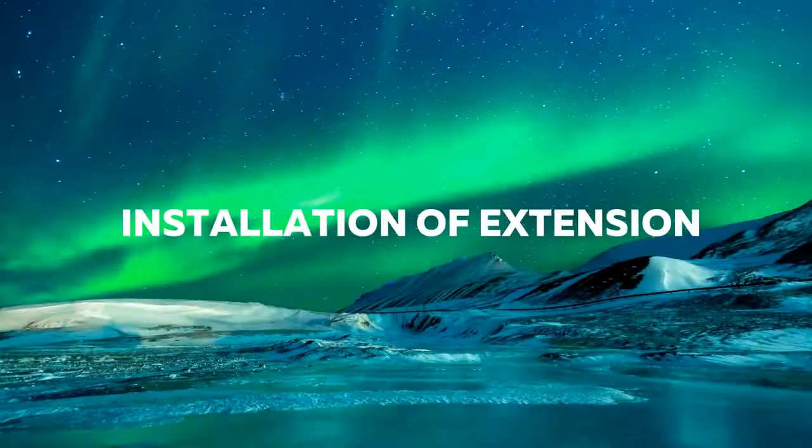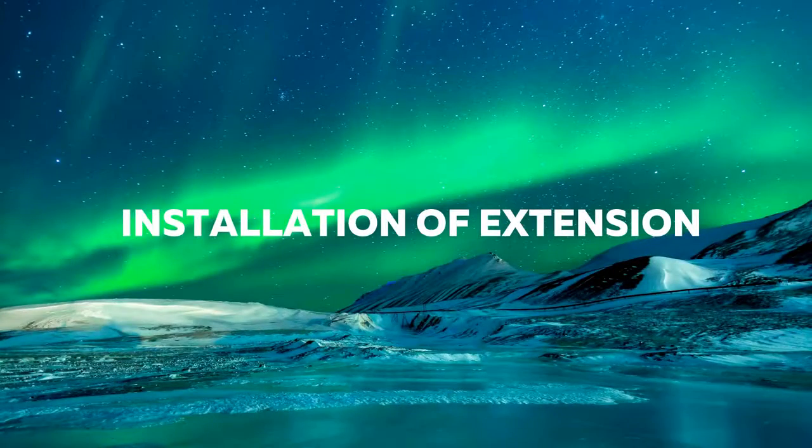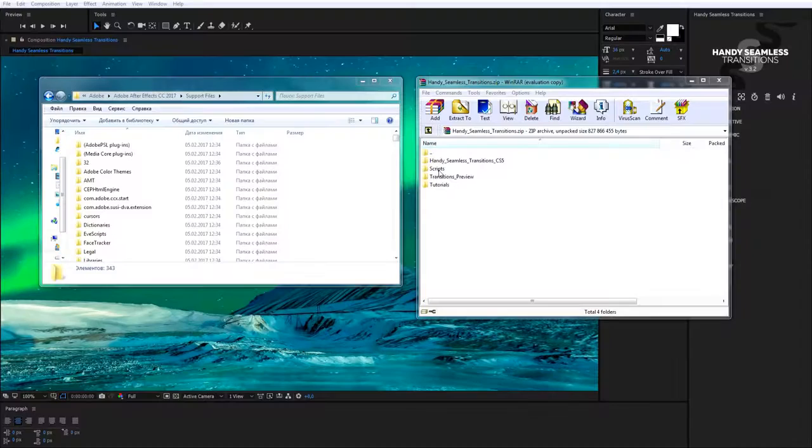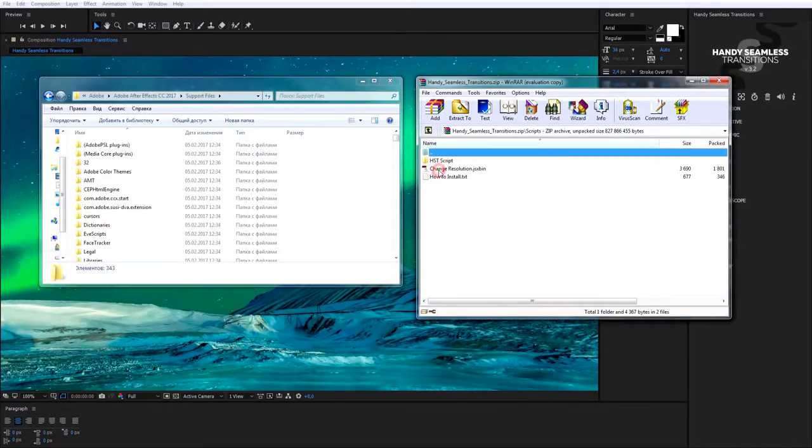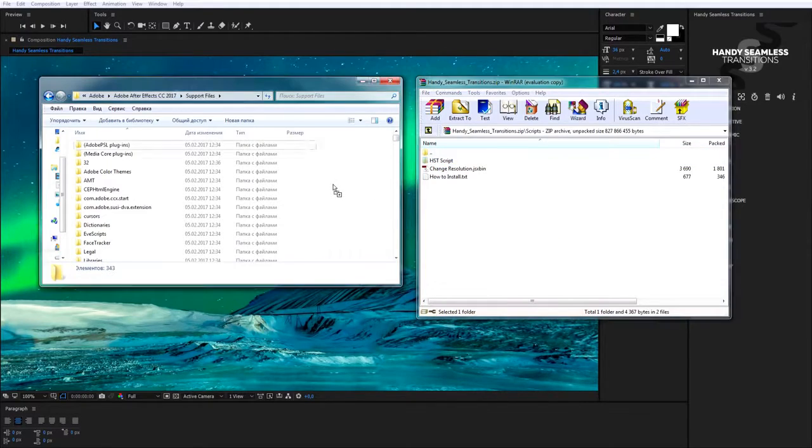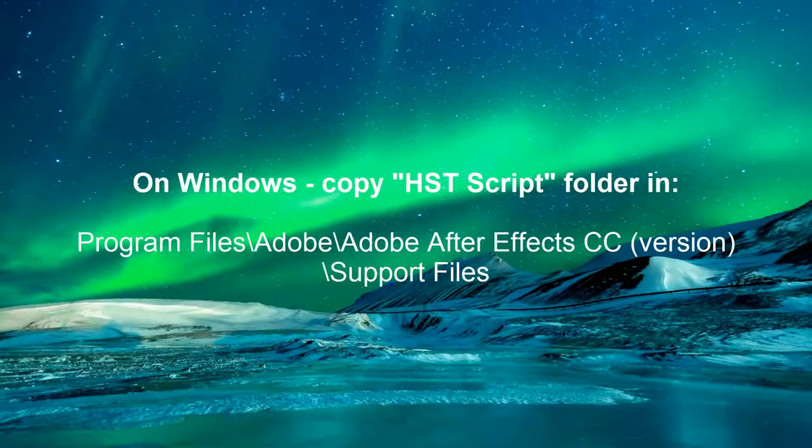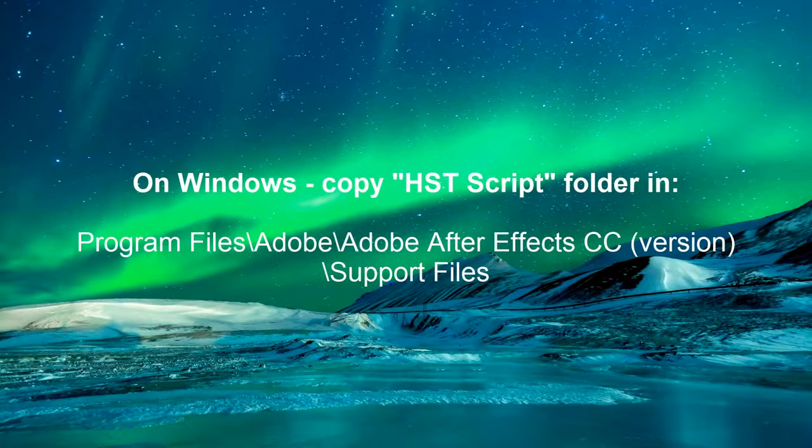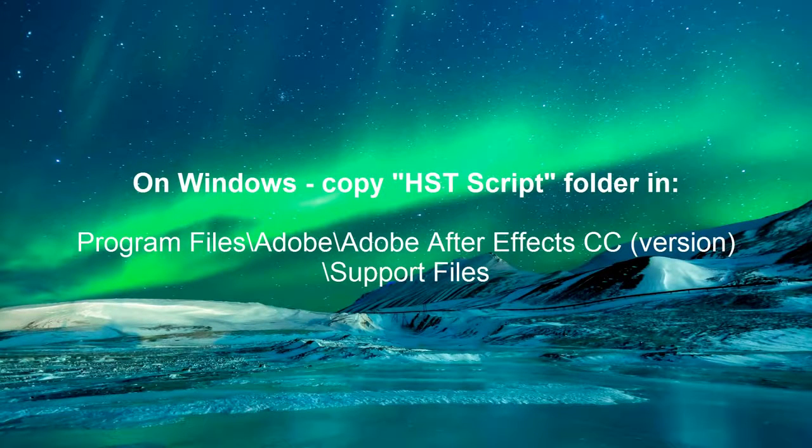Installation of extension. If you use Windows, in order to install the extension, just copy folder HST script into folder Support Files which is in the directory of your After Effects.